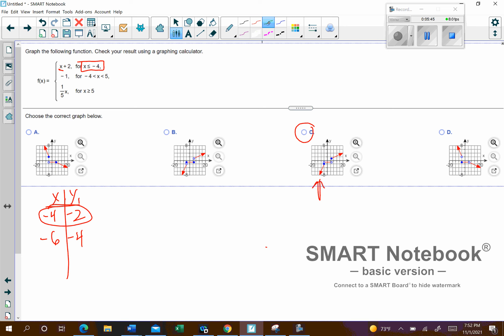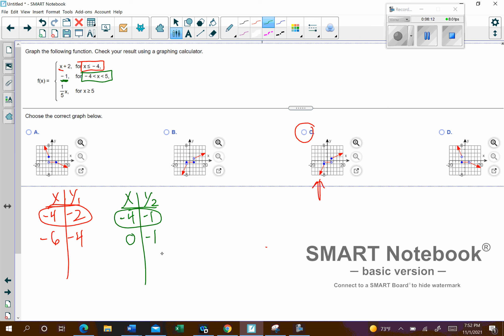The next piece is a constant function — it's just going to be negative 1 as long as x is somewhere between those two numbers. We'll call that y2. Plugging in the border point negative 4 gives negative 1. Plugging in 0 in the middle still gives negative 1 — it's a constant function. Plugging in 5, the other border, also gives negative 1. Looking at C, all those values come back as negative 1 with open circles at the endpoints.